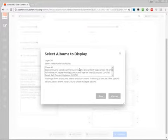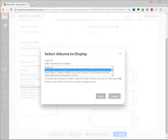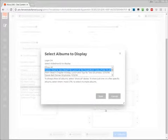We can, for example, select to Show All, or we can pick one particular gallery. I believe in this case, this is the gallery that we'd like to pick. So I'm going to select that one and hit Save.